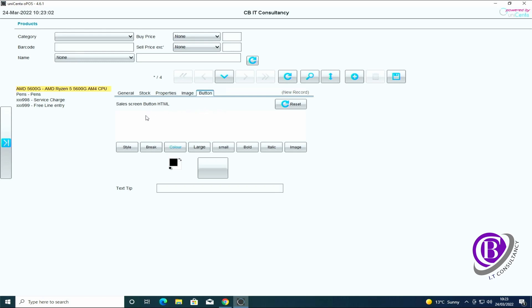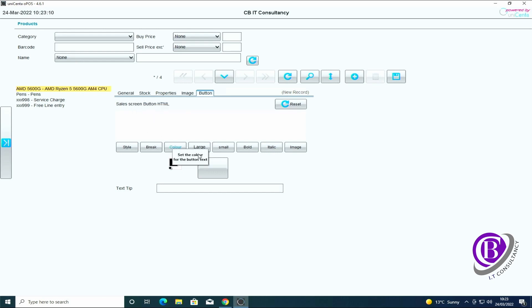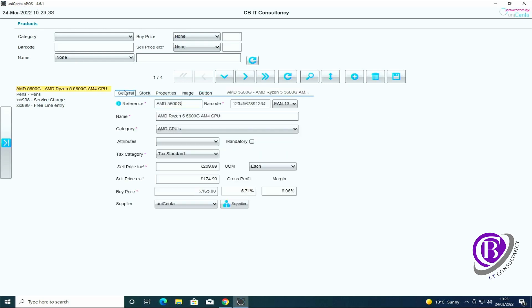You can also change the button size and the font and text on the button. You make these changes in here. So this has added our first stock item onto the till.